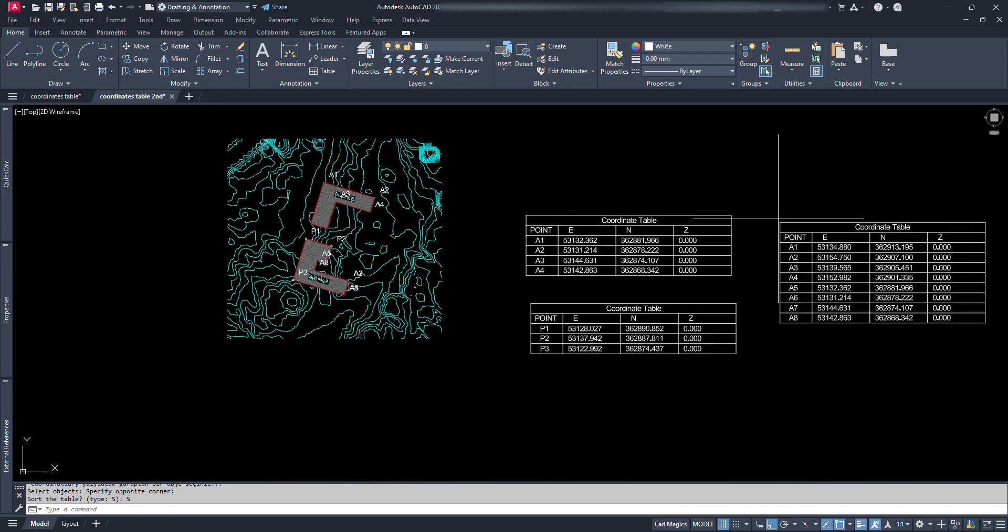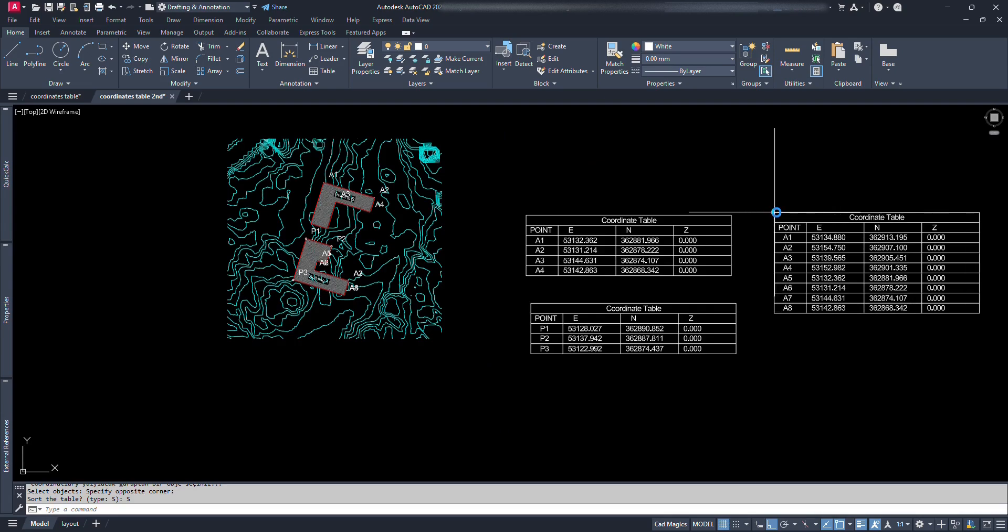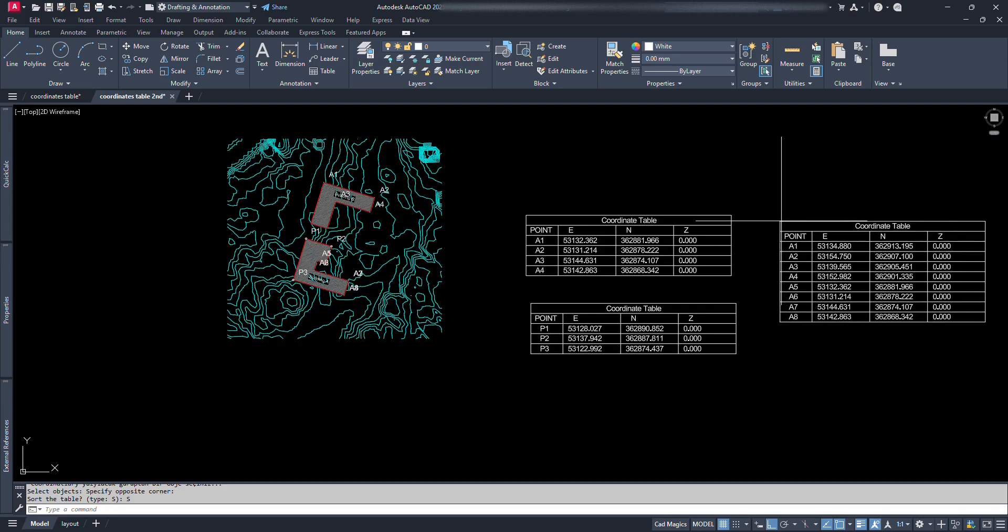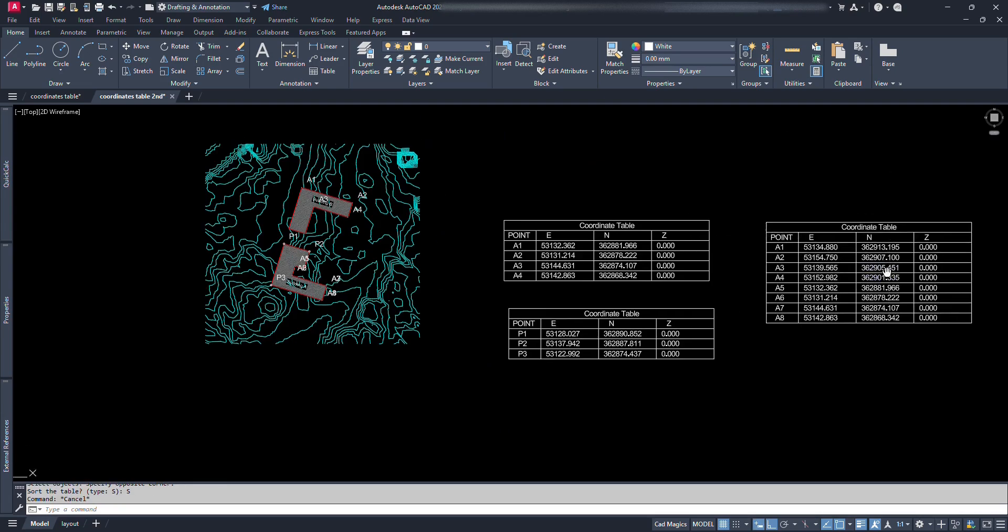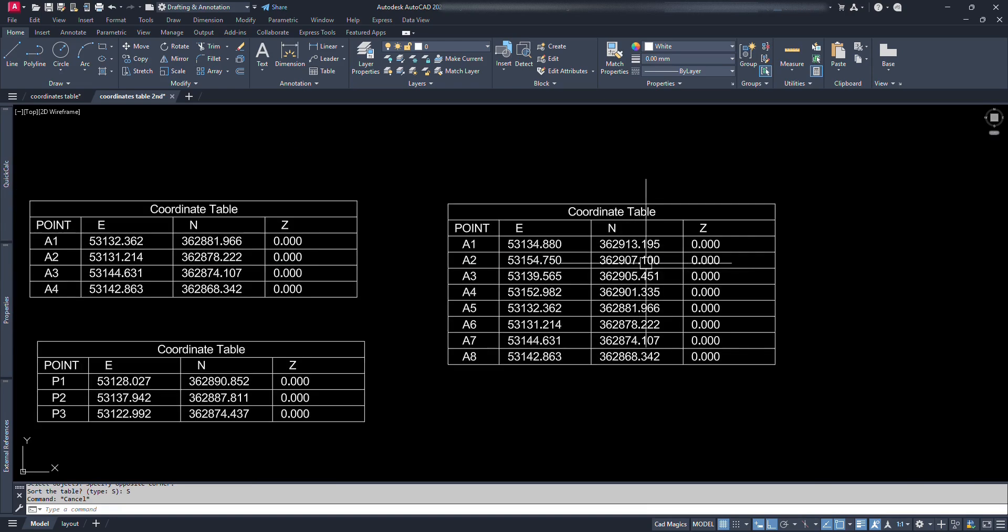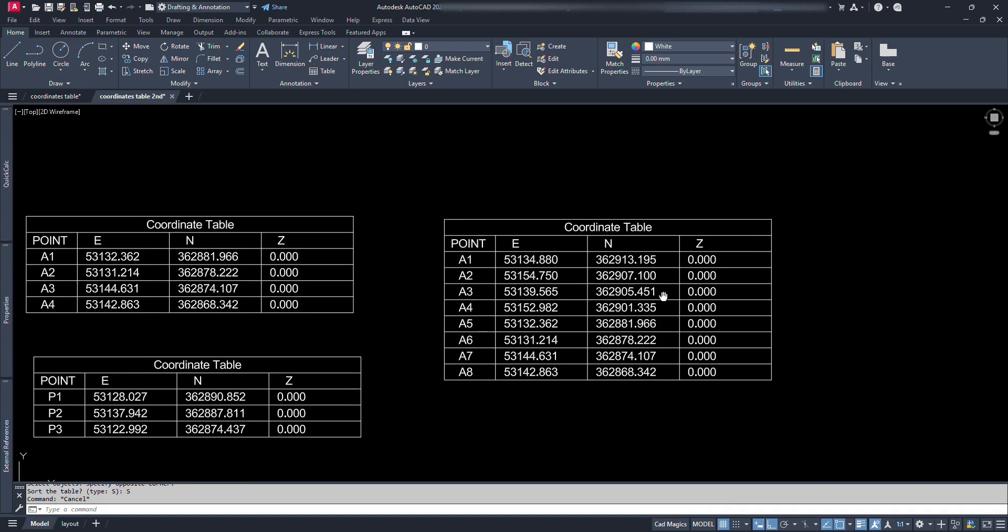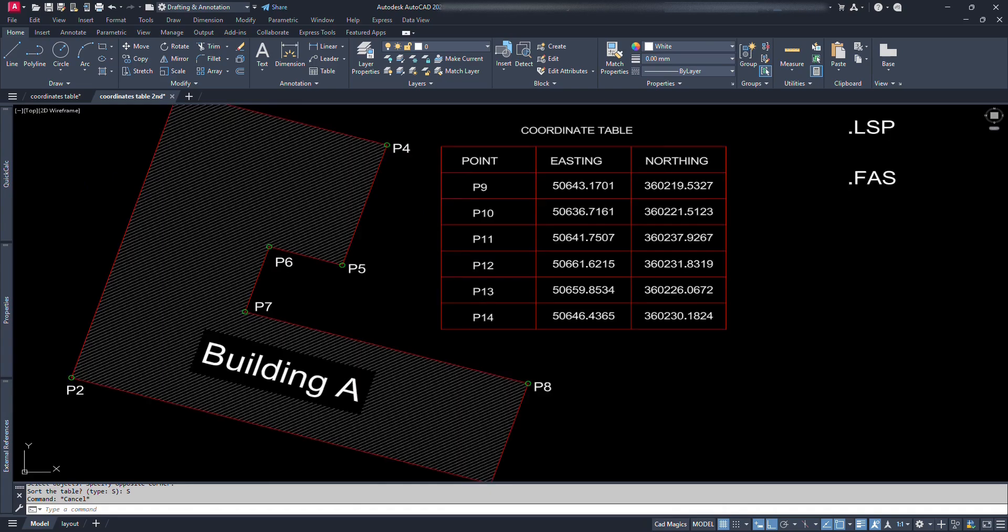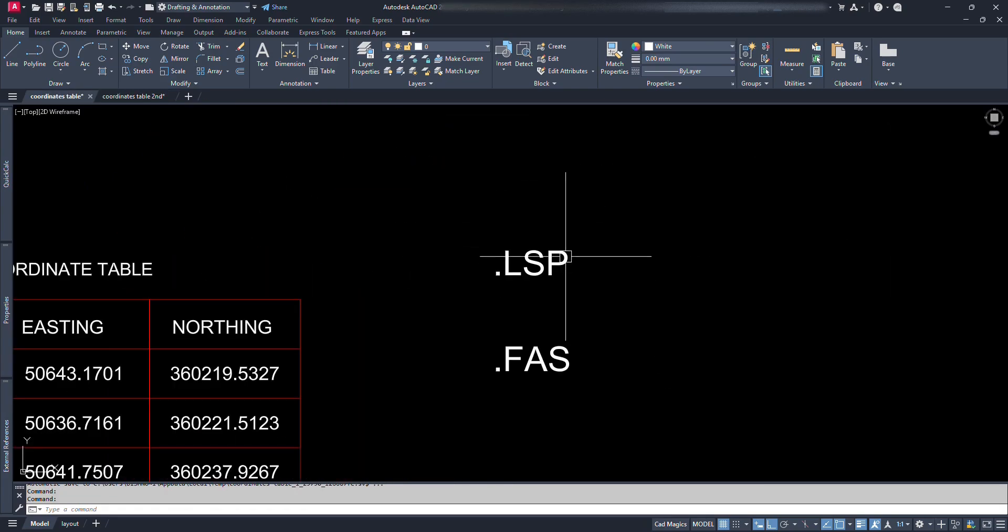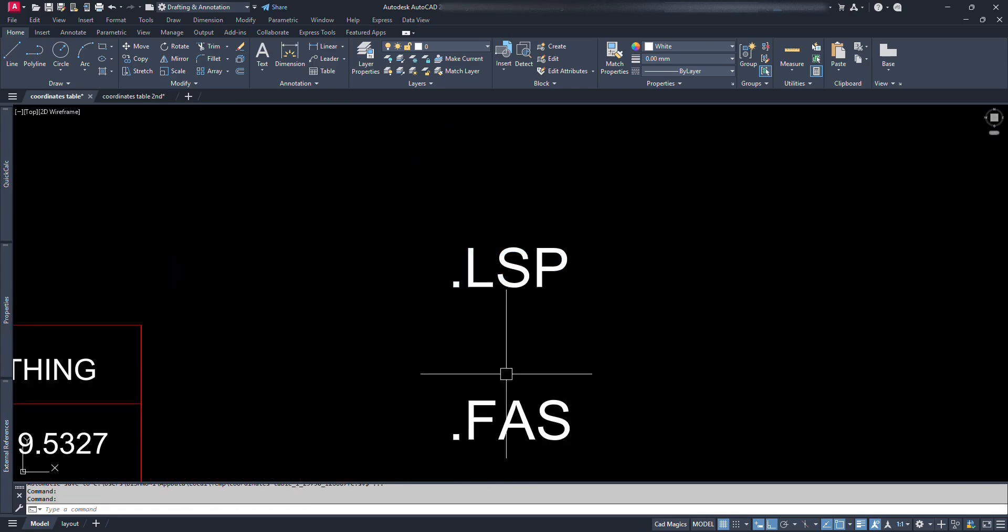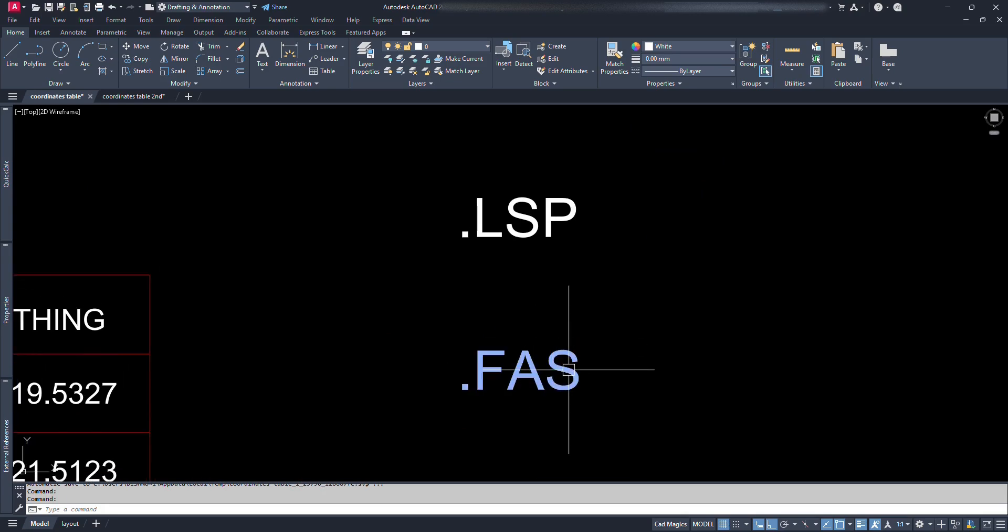Now we can move this table and take it wherever we need. We can change their properties, shape, and size. They are just lines and texts. As I have said this video is similar to another video on my channel. Just the difference would be .fas and .lisp format. Which one do you better prefer to use? Tell me in the comments section.